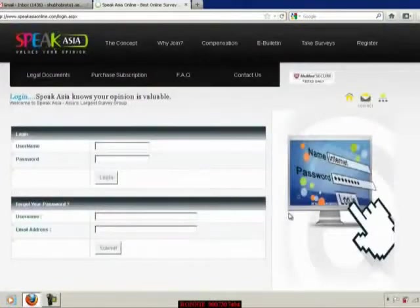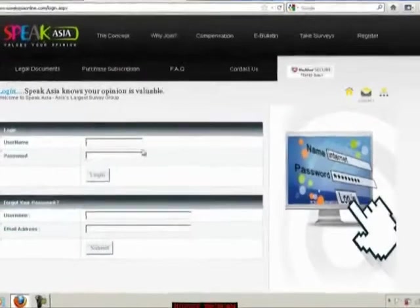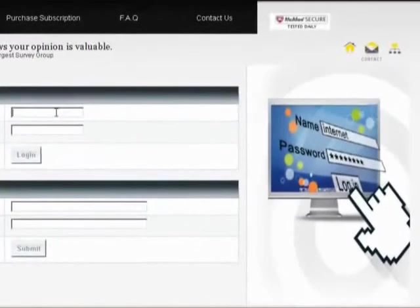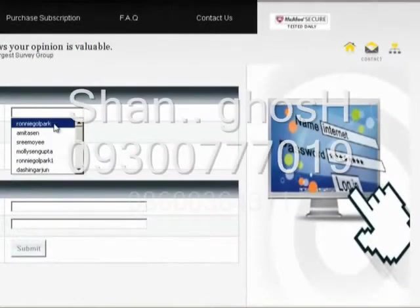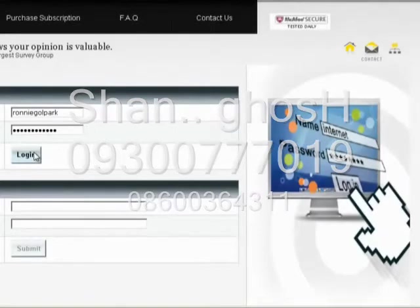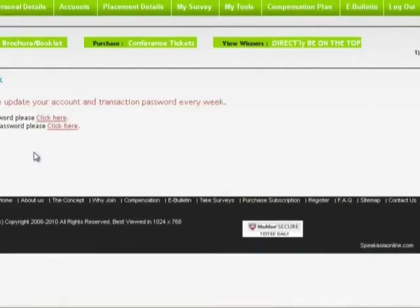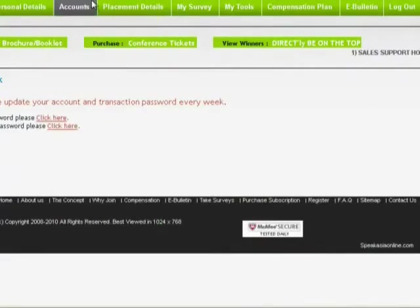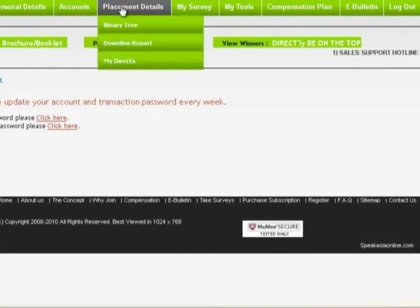So I am just logging into my account. These are the transactions which I have recently done. Last time I showed you a transaction with HDFC Bank. This time I have done a transaction with the State Bank of India.